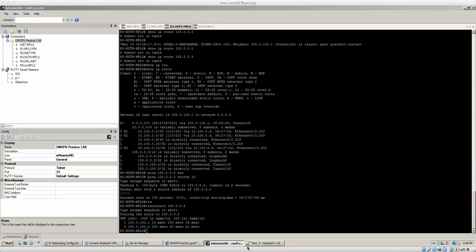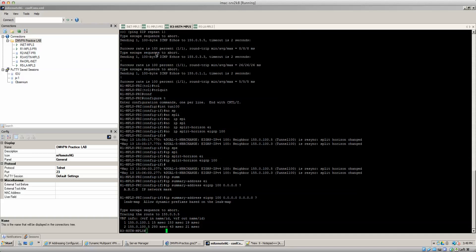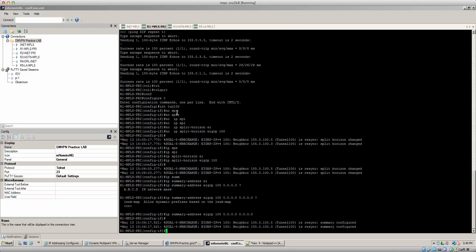All right now, the last video we did an example of phase one DMVPN. Now we're going to go ahead and do a Phase two configuration. Now what that's going to entail is a couple things. One of the things that we're going to need to do is I'm going to disable the summary address off of router one.